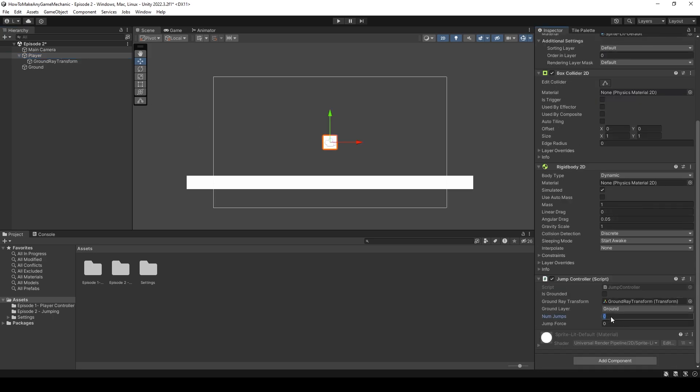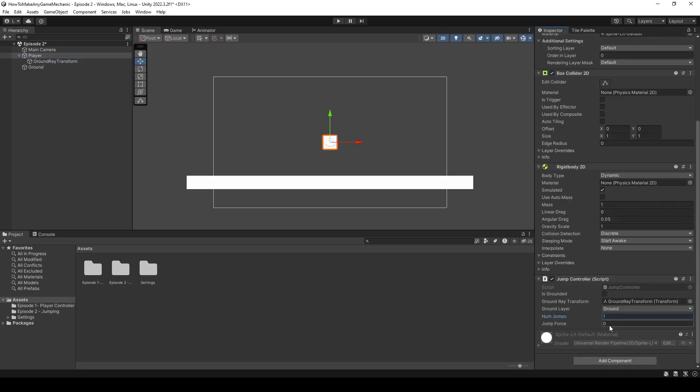Next, numjumps, let's put one for now, and jump force, we can do something like 250.